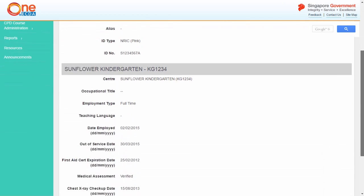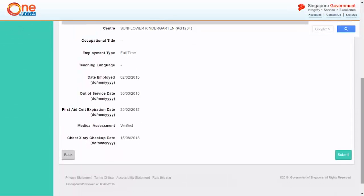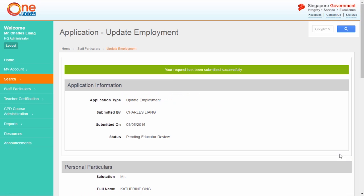Verify that the information is correct and click Submit. The confirmation page acknowledges that the application has been successfully resubmitted.